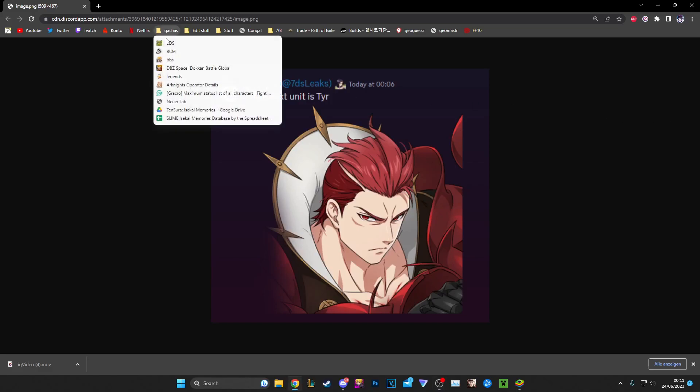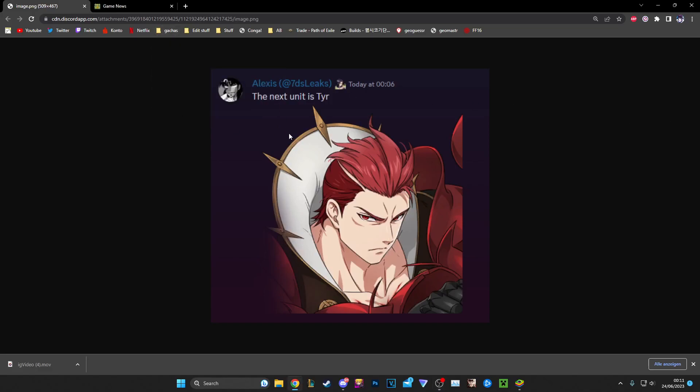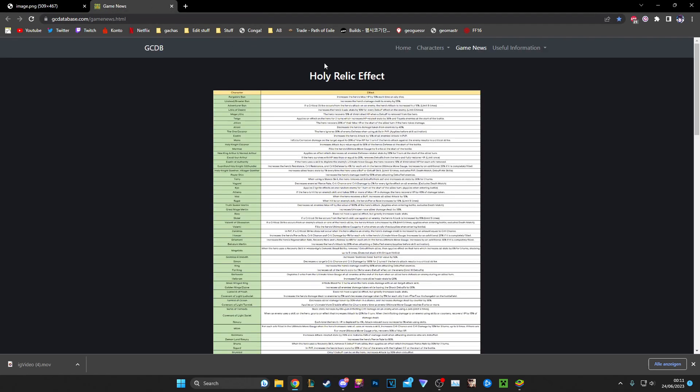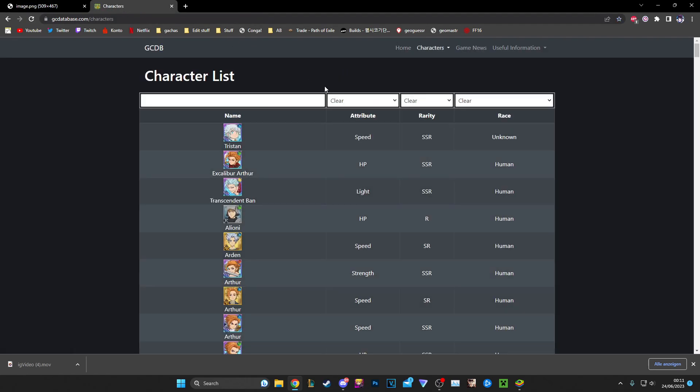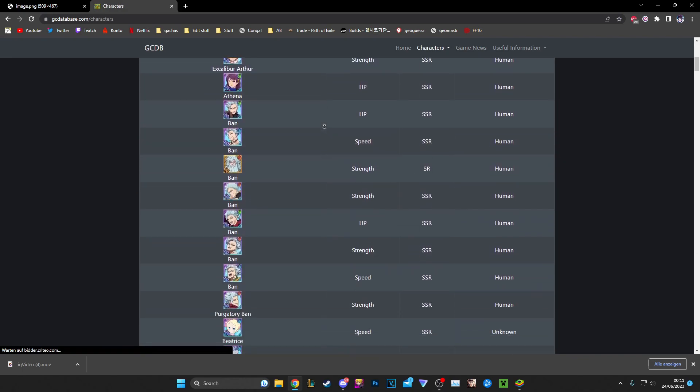Alright boys, we have leaks. The next Ragnarok second anniversary unit is going to be Tyr next week. It's just been data mined, it was cut in. We know he's coming next, very interesting.